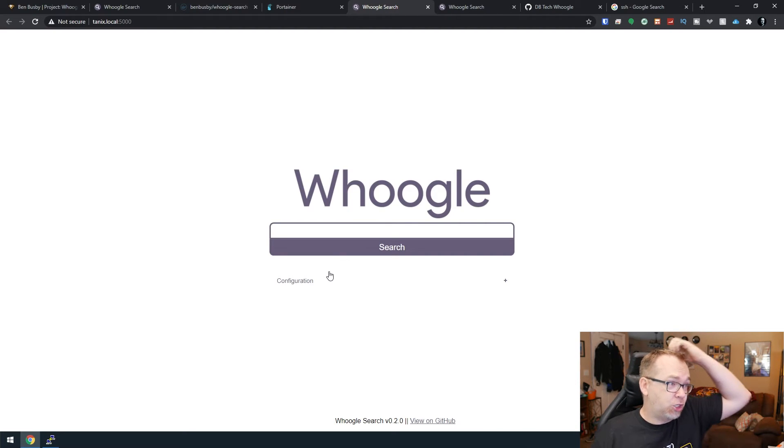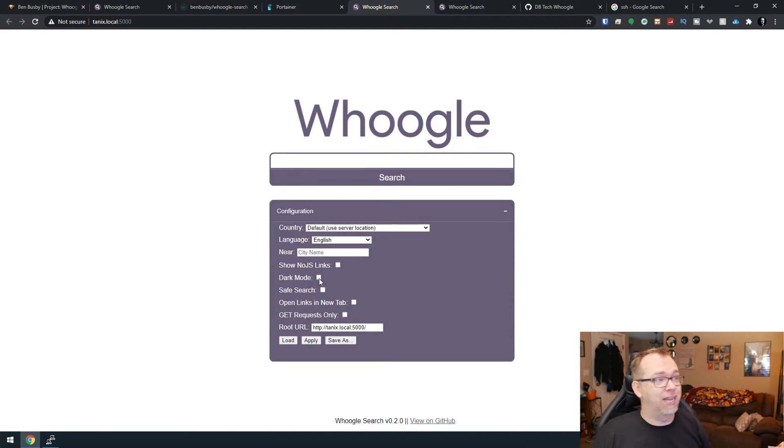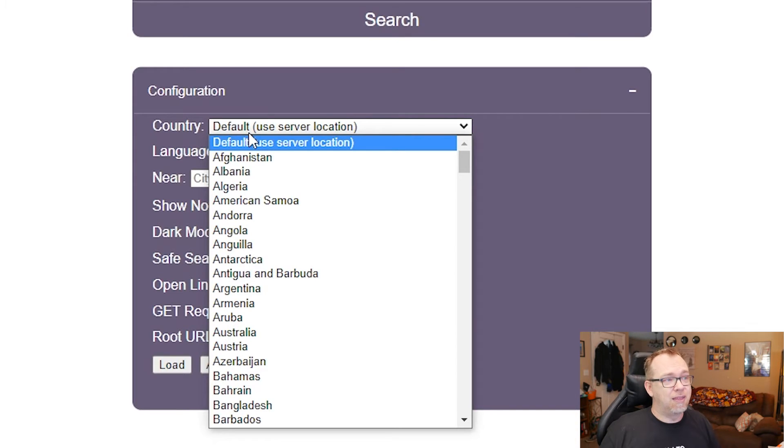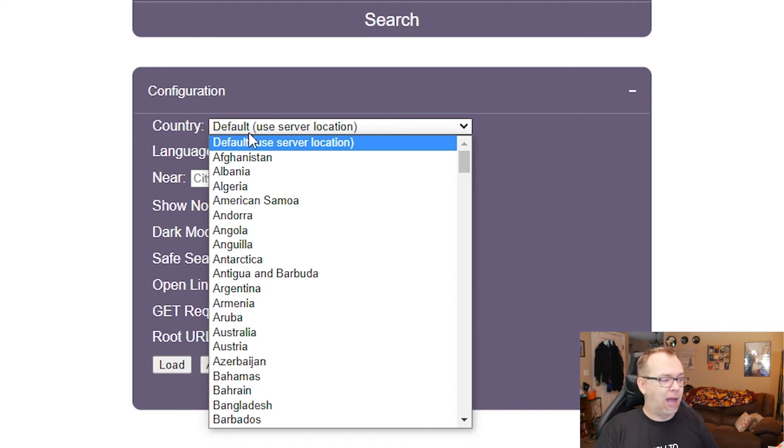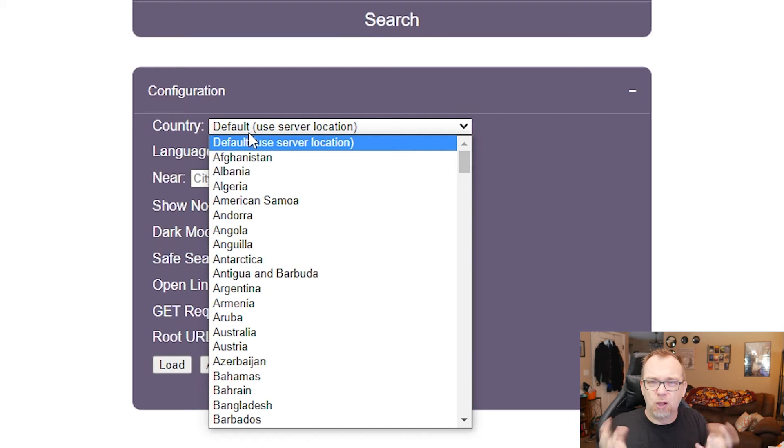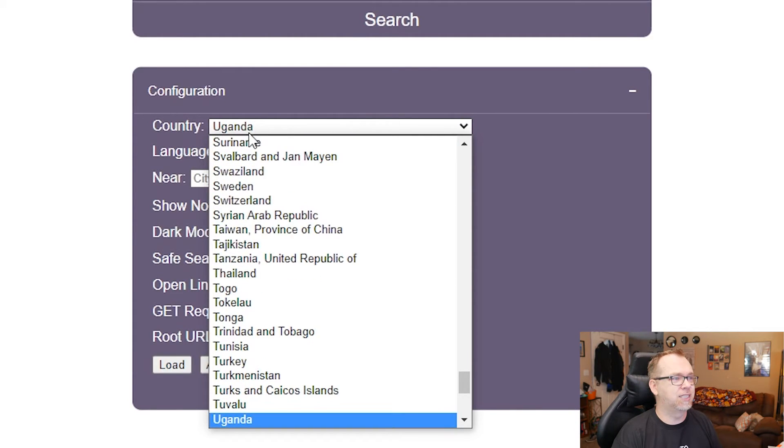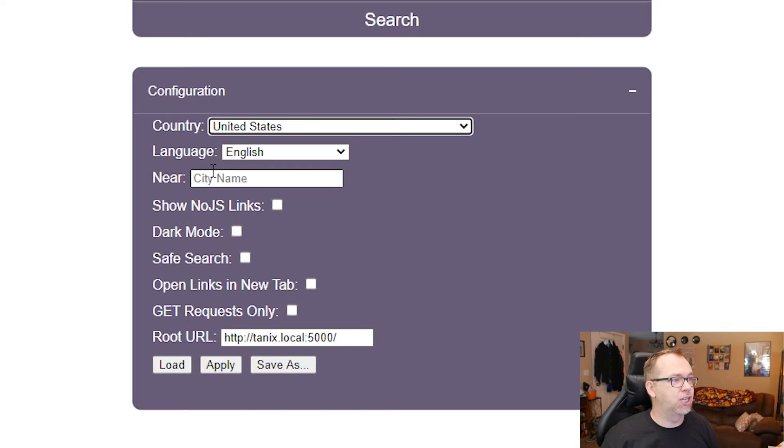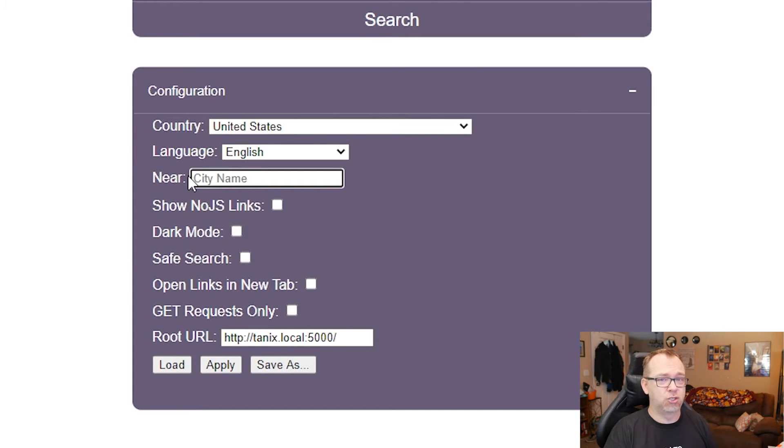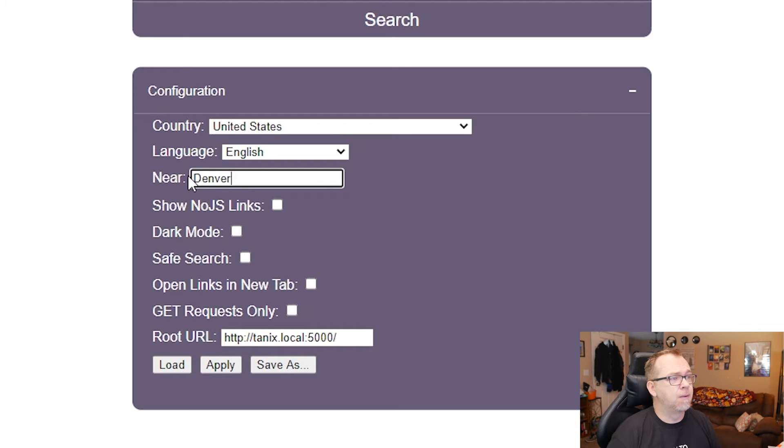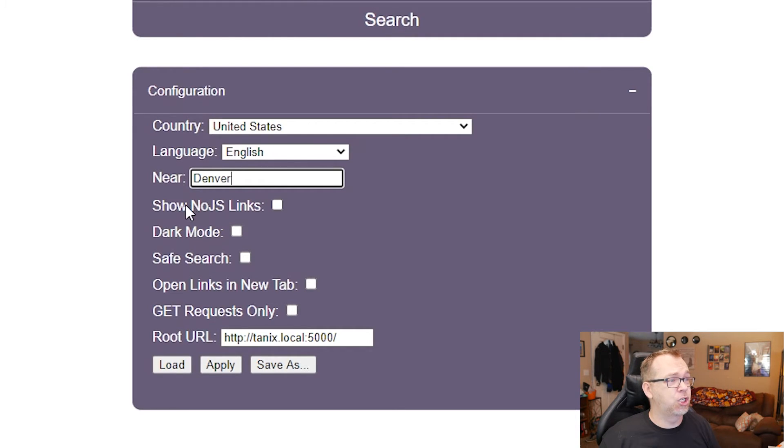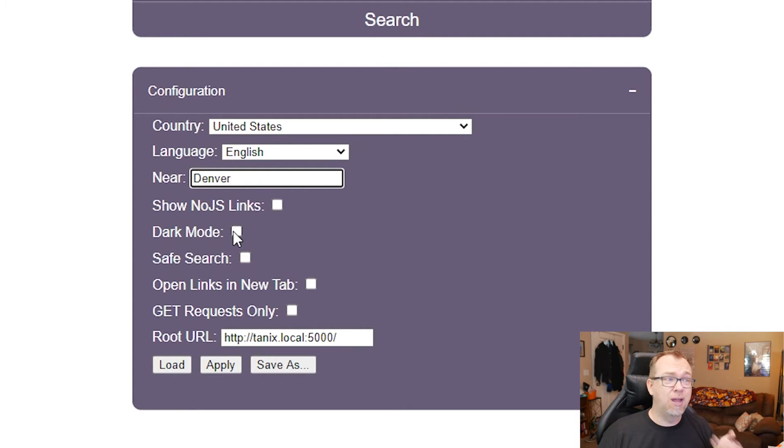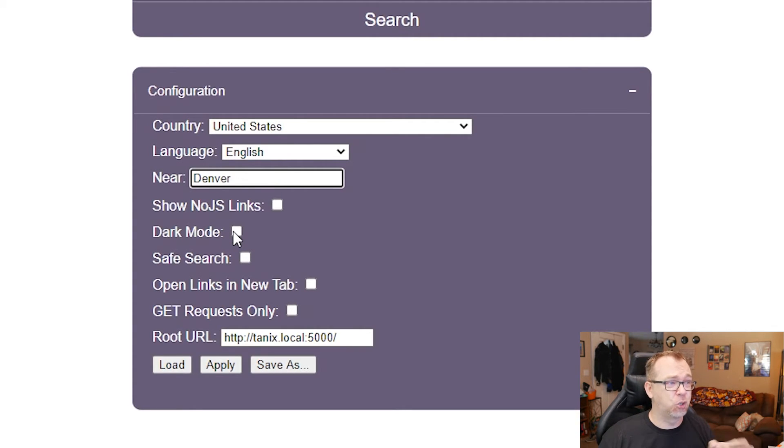So what I did want to show next was actually in this configuration. You can set the default country. This is going to be better, I think, for things like getting somewhat local results. I'm just going to say United States. Language is English. Again, you can narrow down your search results. I'm going to say Denver. You can decide whether or not you want to show no-JS links or not. Dark mode. I normally like dark mode. I don't like dark mode on Google, but I'll show it anyway.